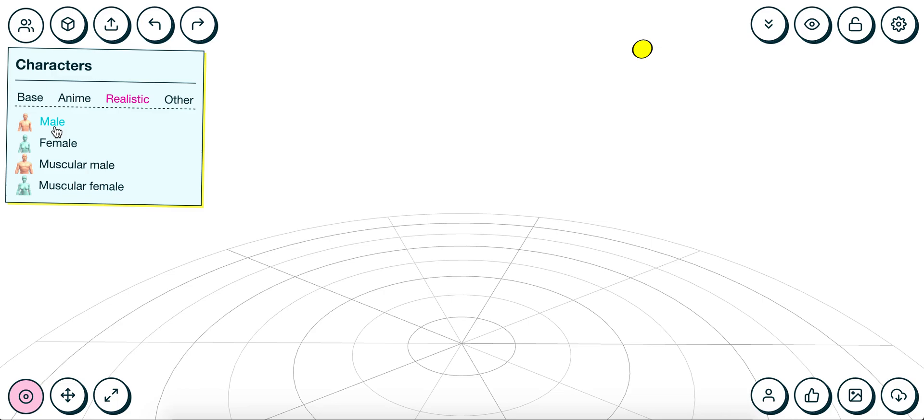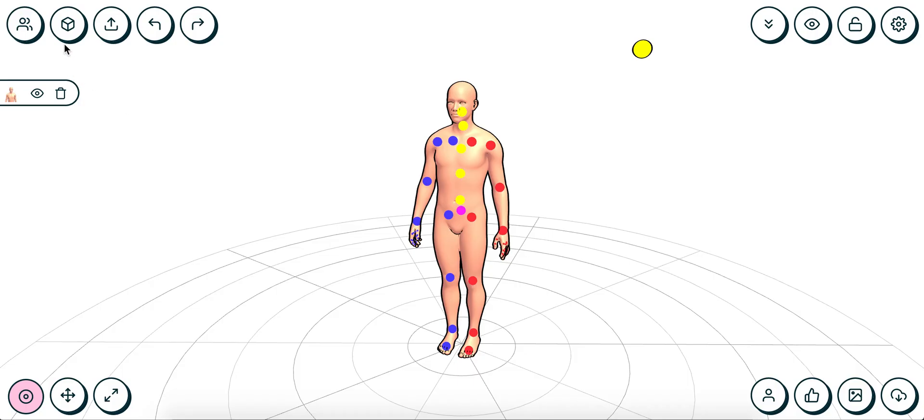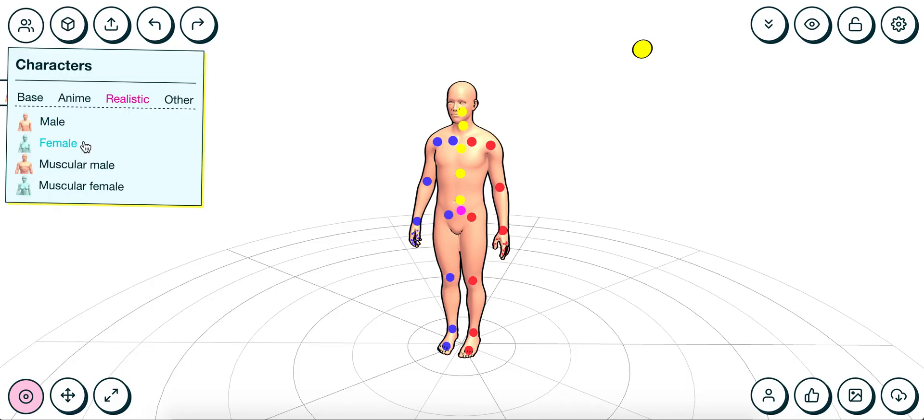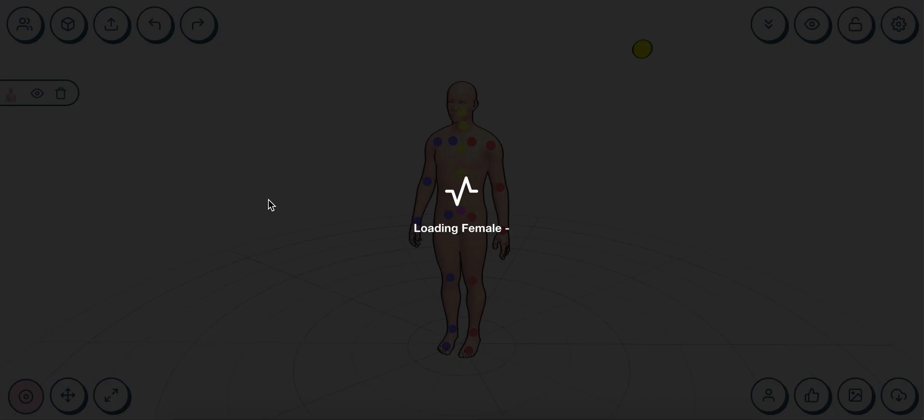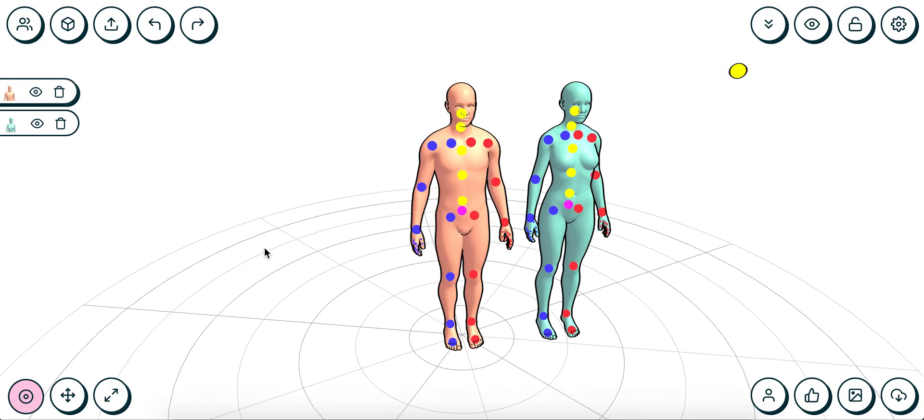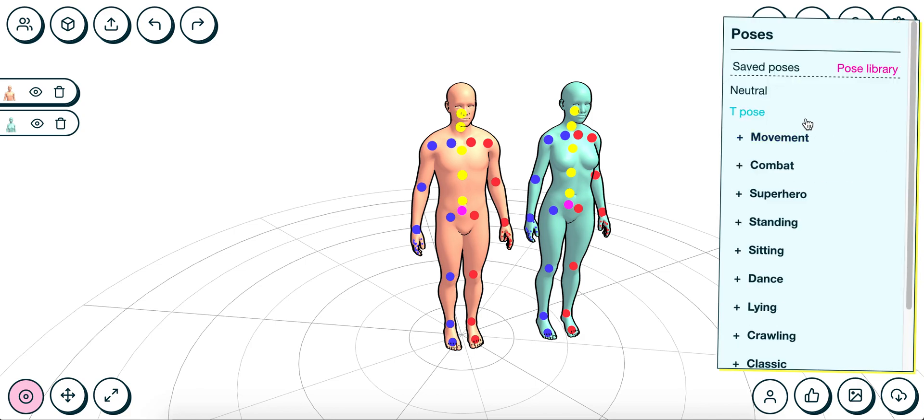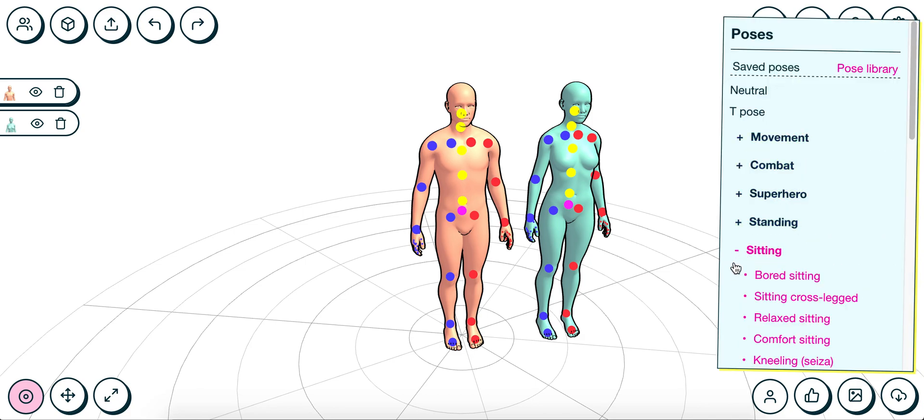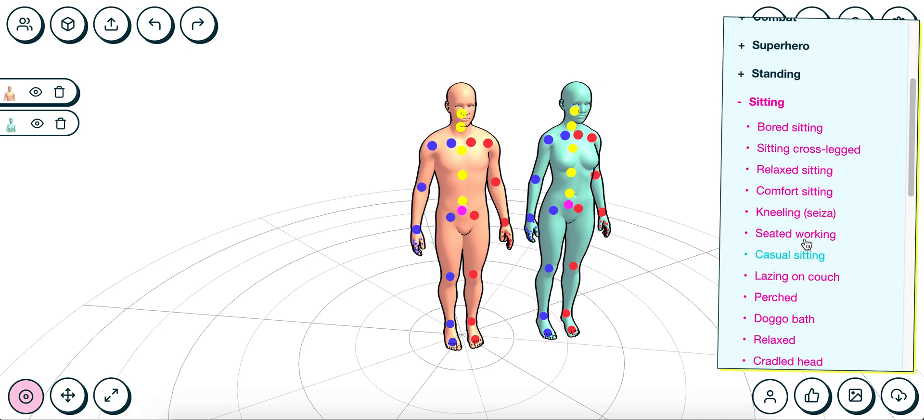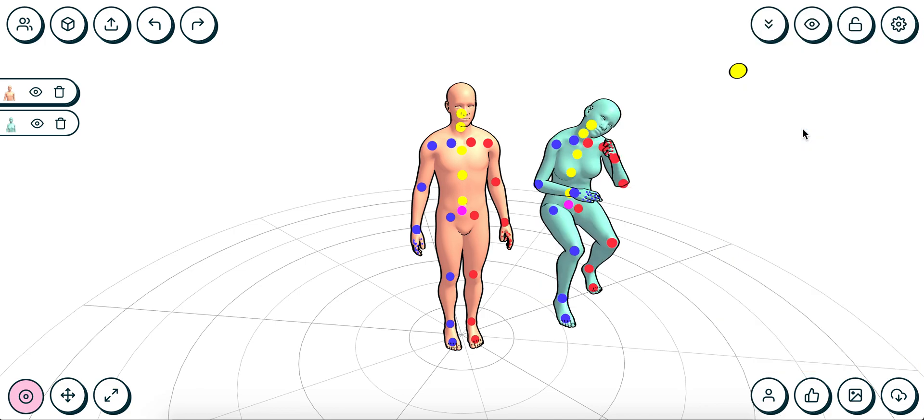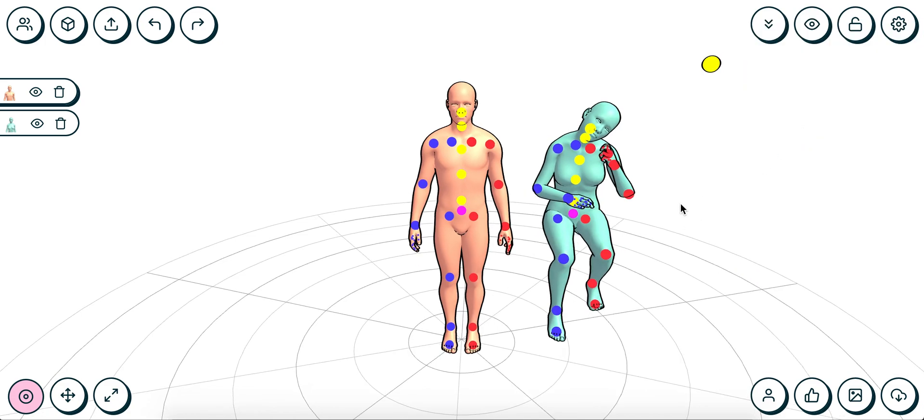Let's add a realistic male and a realistic female to the scene. I think let's have them chill in a bar. We can use the pose library over here and select two sitting poses. How about one of them is sitting quite bored, leaning on the table, and we can put her on the ground.